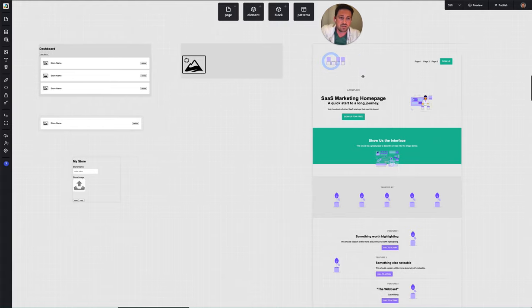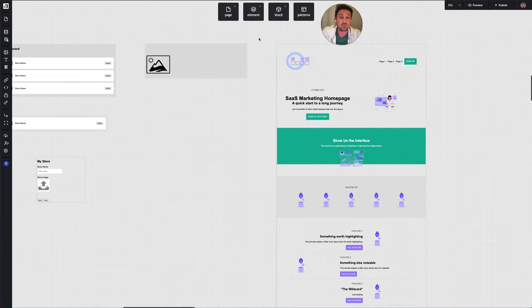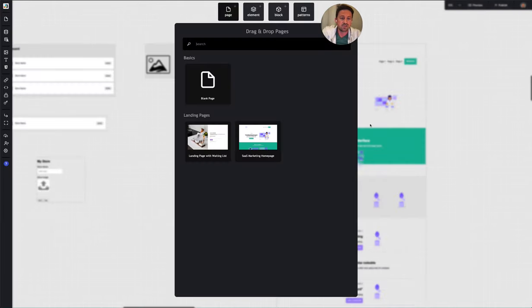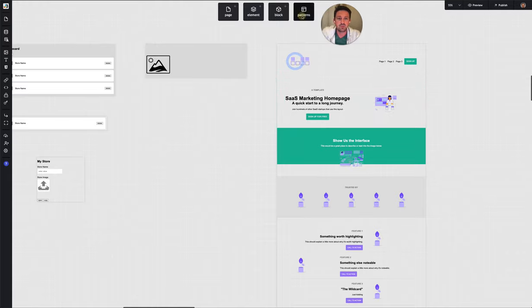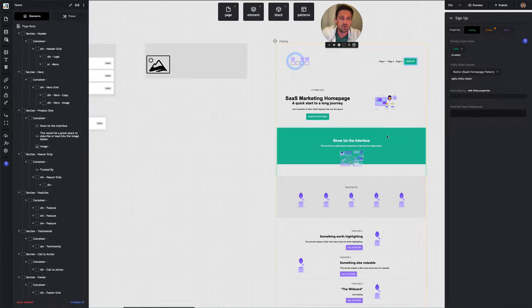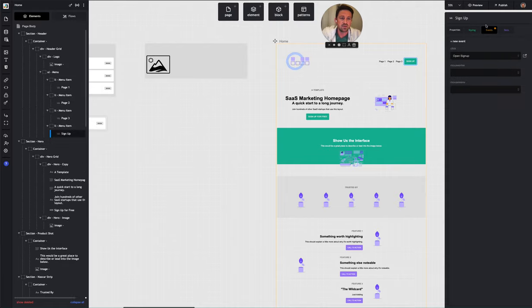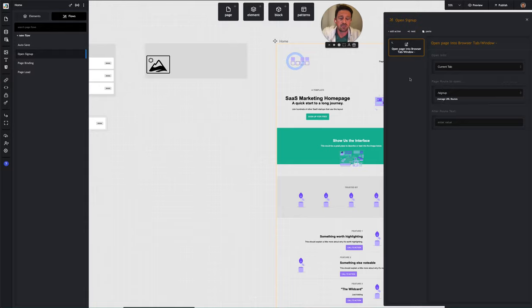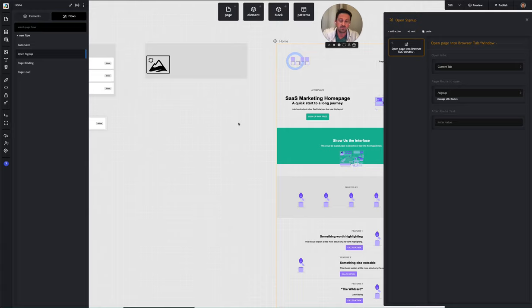The first part of that boilerplate is the homepage. I just imported the SaaS marketing homepage template and dropped it right on. I also imported the user authentication pattern, so there's a whole set of pages on user authentication that just come with that. I didn't have to worry about user signup or sign in. The only thing I did on the homepage was make an open signup flow with an action that opens the signup route, which links out to one of those sign-in/signup pages from the pattern. So once you've got that set up, you have a homepage and a way for users to sign up and sign in.